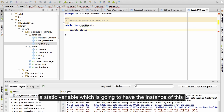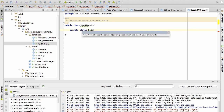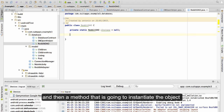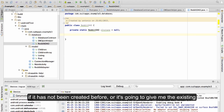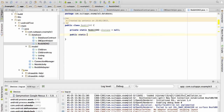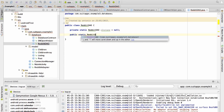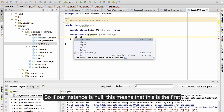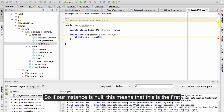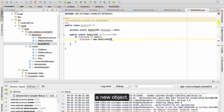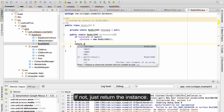What I need to have is a static variable which is going to hold the instance of this object, and then one method that is going to instantiate the object if it has not been created before, or return the existing object if there is one. So if our instance is null, this means that this is the first time we are calling it — just create a new object. If not, just return the instance.